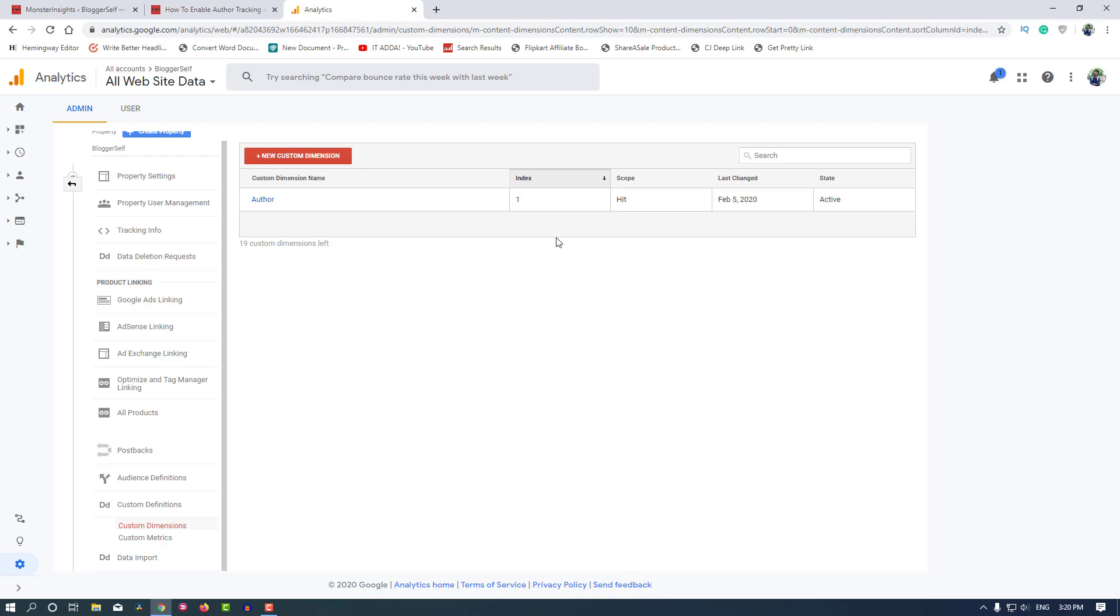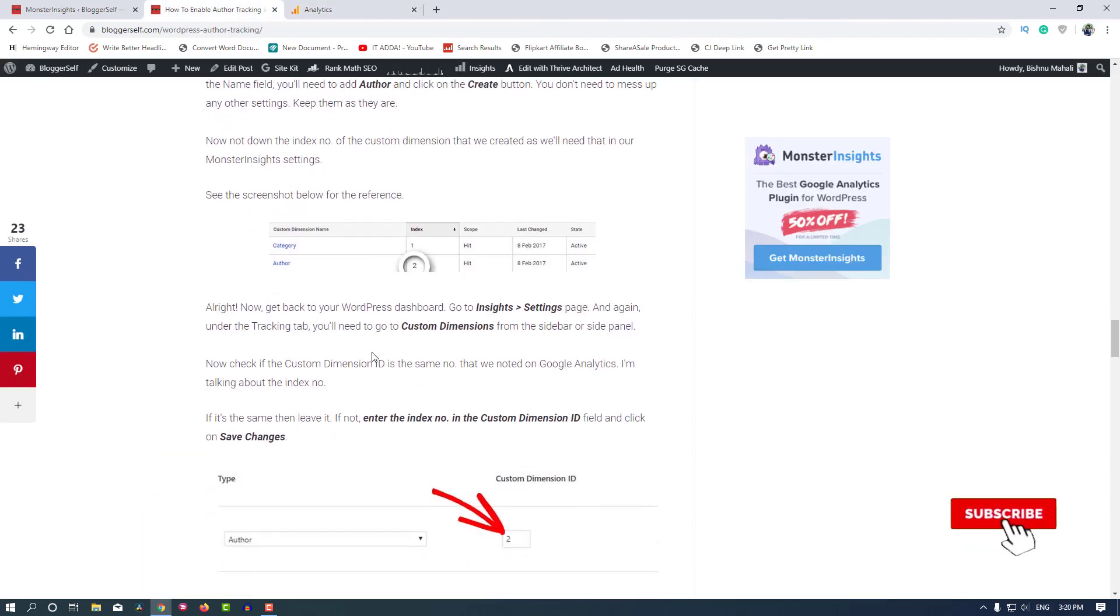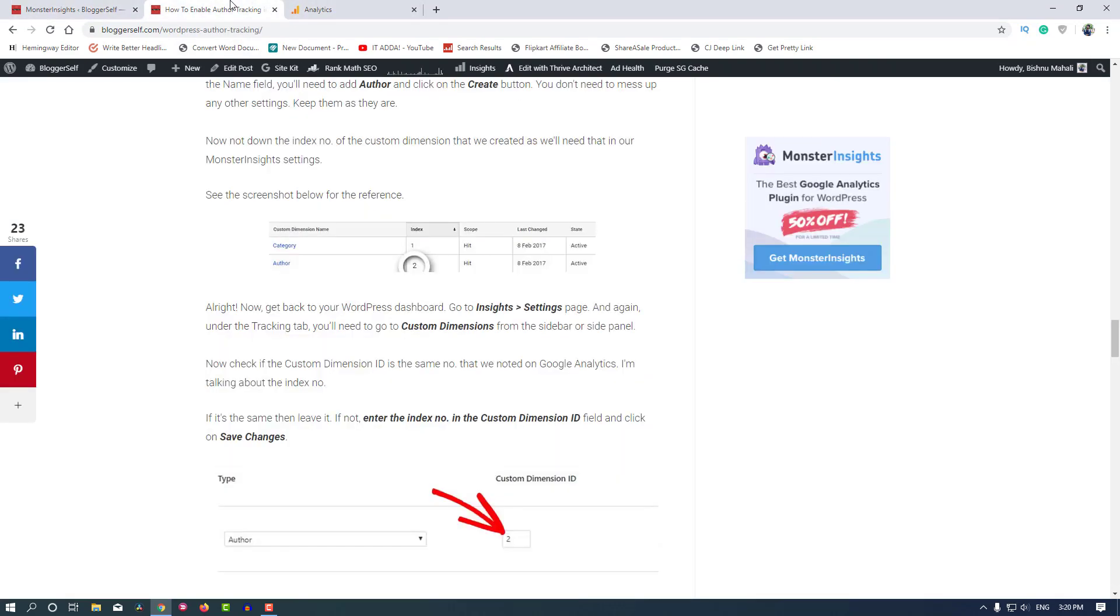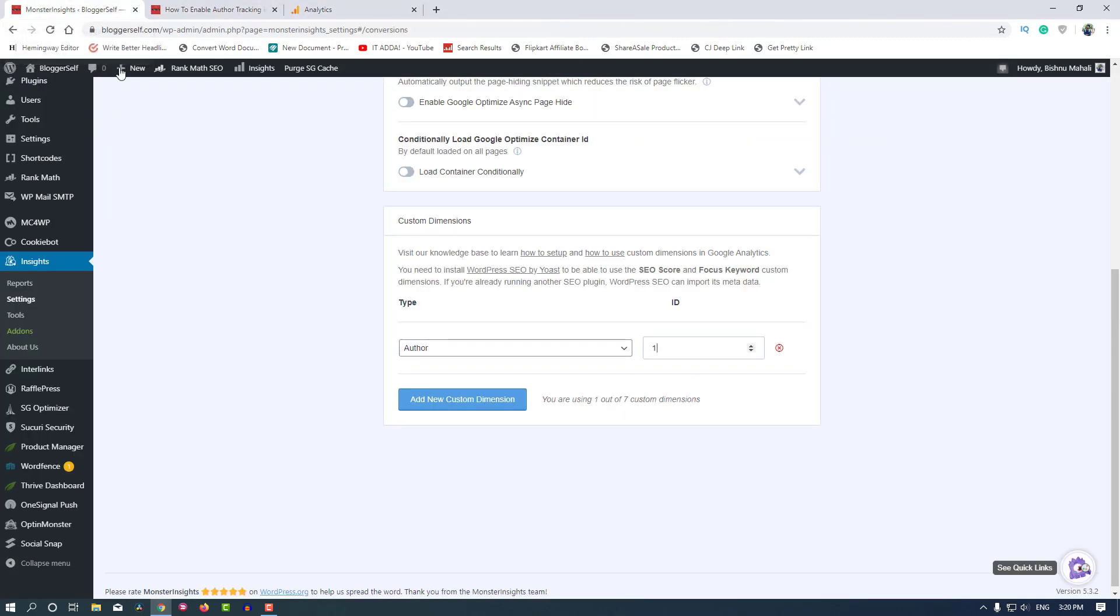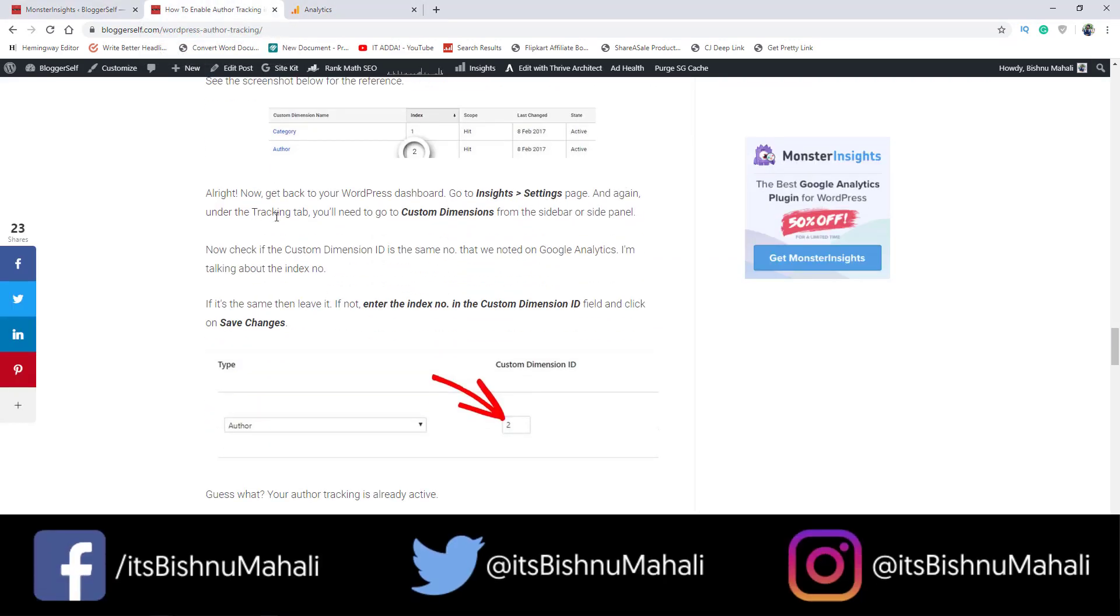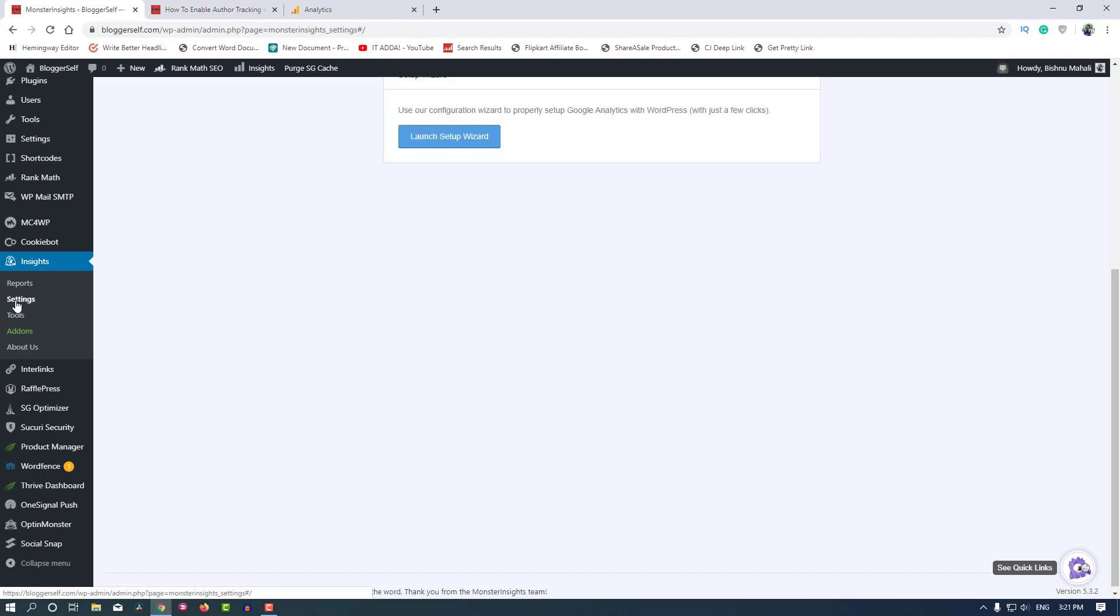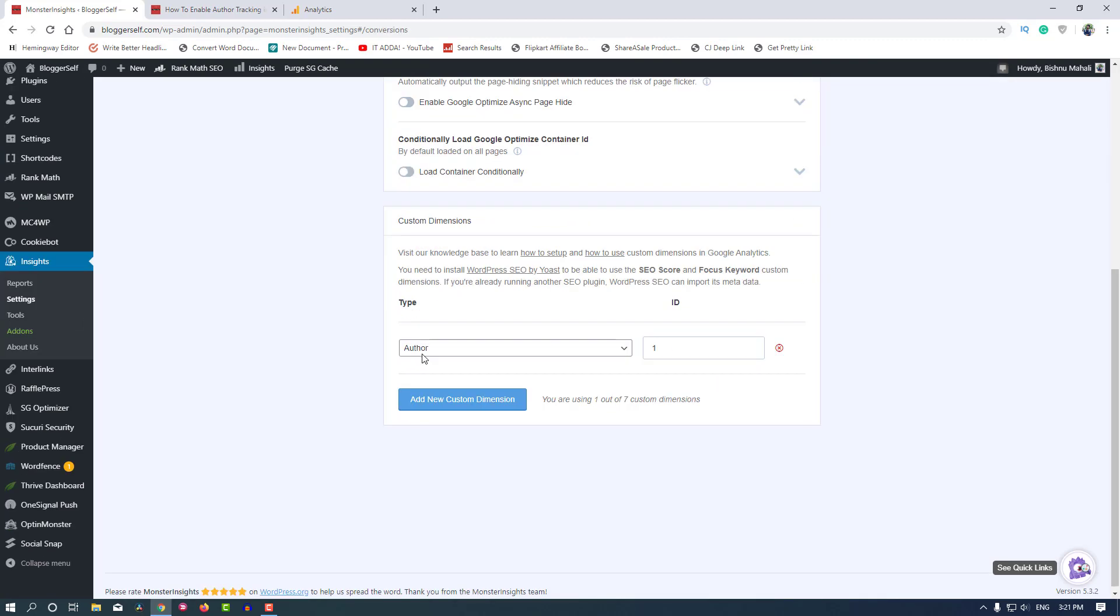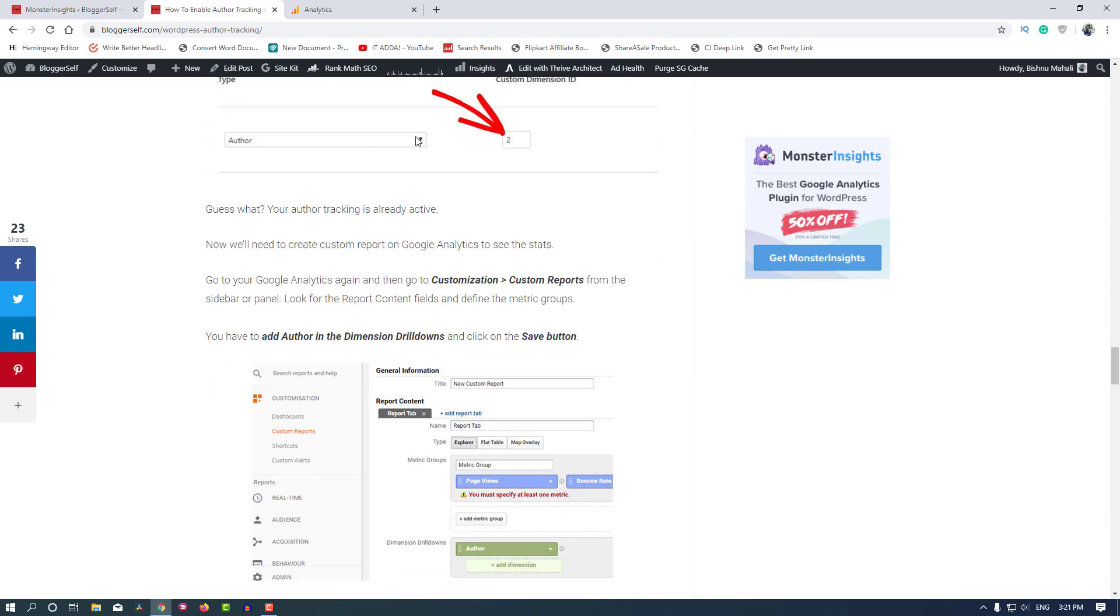Click Done as we don't need these codes and stuff because MonsterInsights will handle it itself. We only need this index number that is one here in my case, and we will add that here, which is automatically added by the way. If it's two or three or anything else for you, then you have to enter that number here. Make sure to do that correctly.